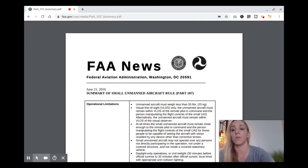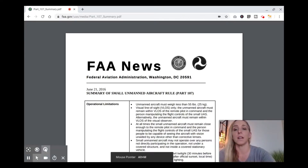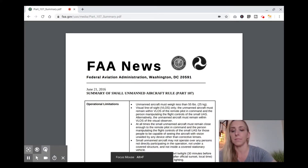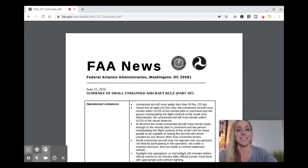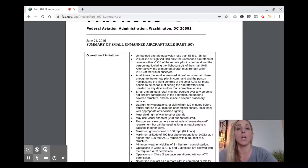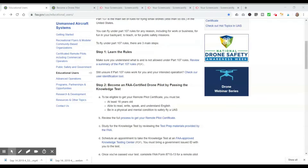This PDF document on operational limitations was done on June 21st, 2016. As of this recording in September 2019, this is still the most current version. You'll want to read through all of these operational limitations — that's very important.